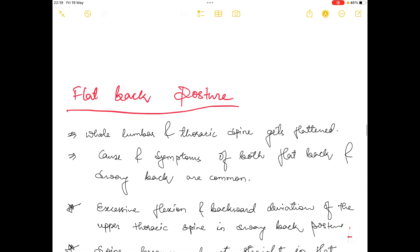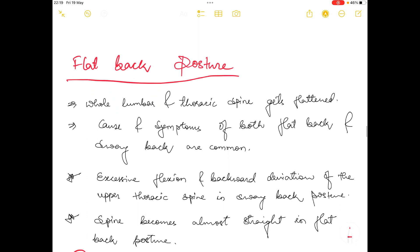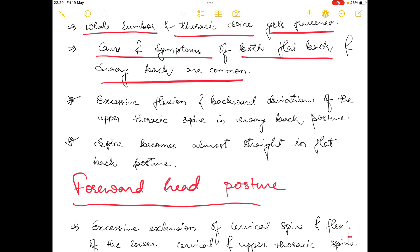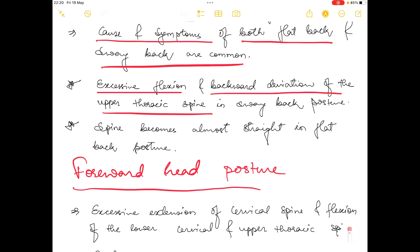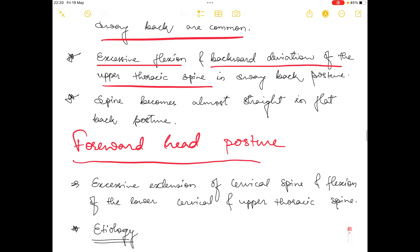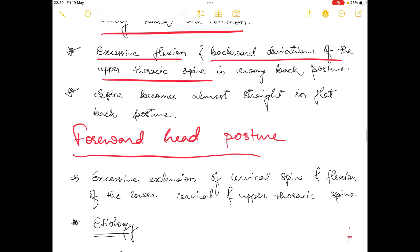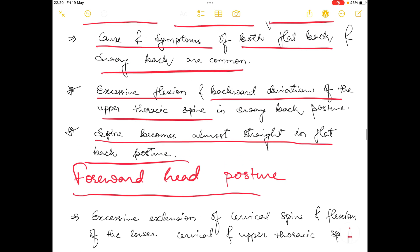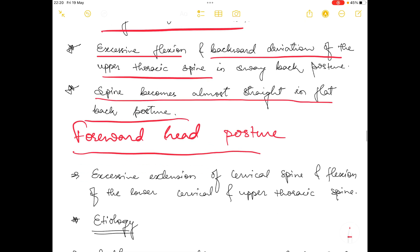The next posture is flat back posture, where the whole lumbar and thoracic spine gets flattened. The causes and symptoms of flat back and sway back are common. A key distinguishing point: excessive flexion and backward deviation of the upper thoracic spine is seen in sway back posture, whereas the spine becomes almost straight in flat back posture.